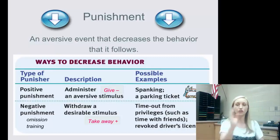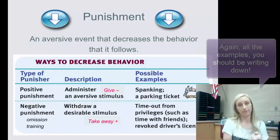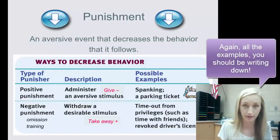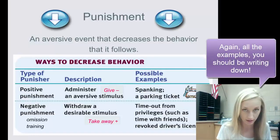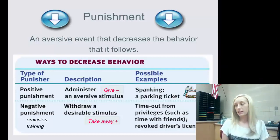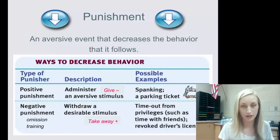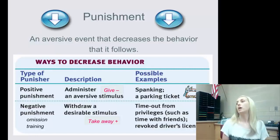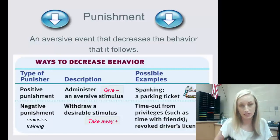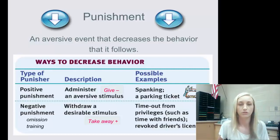For example, if you miss your curfew and your parents say 'I'm going to positively punish you by giving you the keys to my car' — that's terrible parenting. That would increase your behavior of missing curfew, so it's not actually punishment.